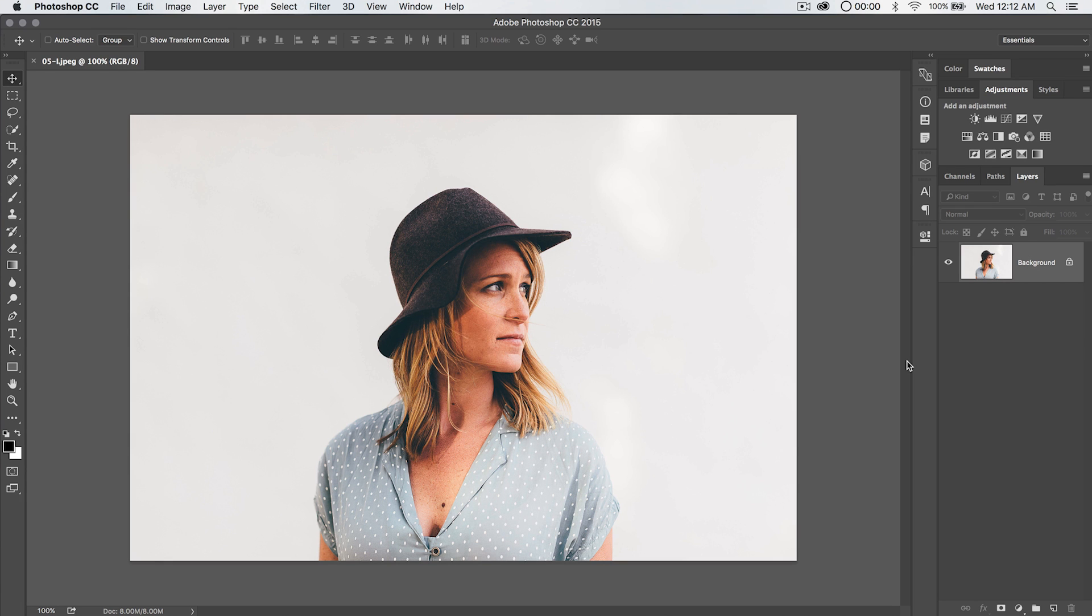Welcome into this Photoshop tutorial, of course brought to you by tutvid.com, and today we're going to talk about creating contact sheets.